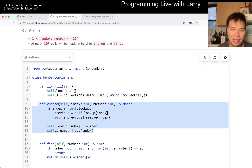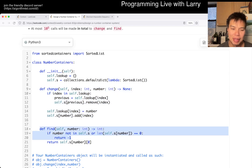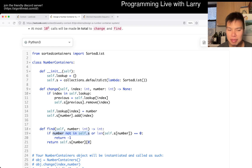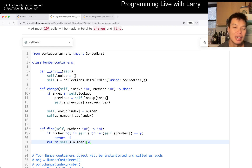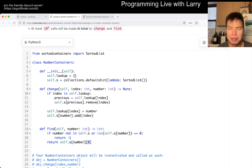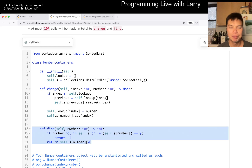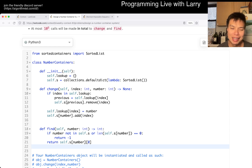Assuming you can add and remove in log n time, the change operation is log n. The find operation is basically checking if the number is in the set — if it's in there, that means there's a current number in the sorted list, and you just return the first element, which is the smallest. That's O(1) or O(log n) depending on implementation, but either way it's fast enough.